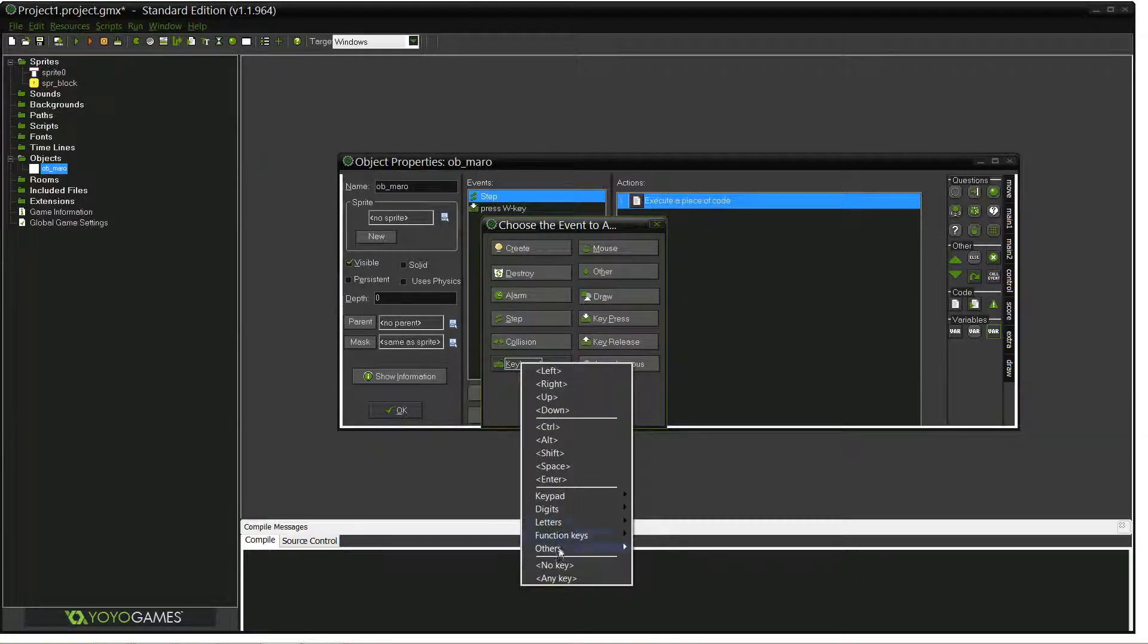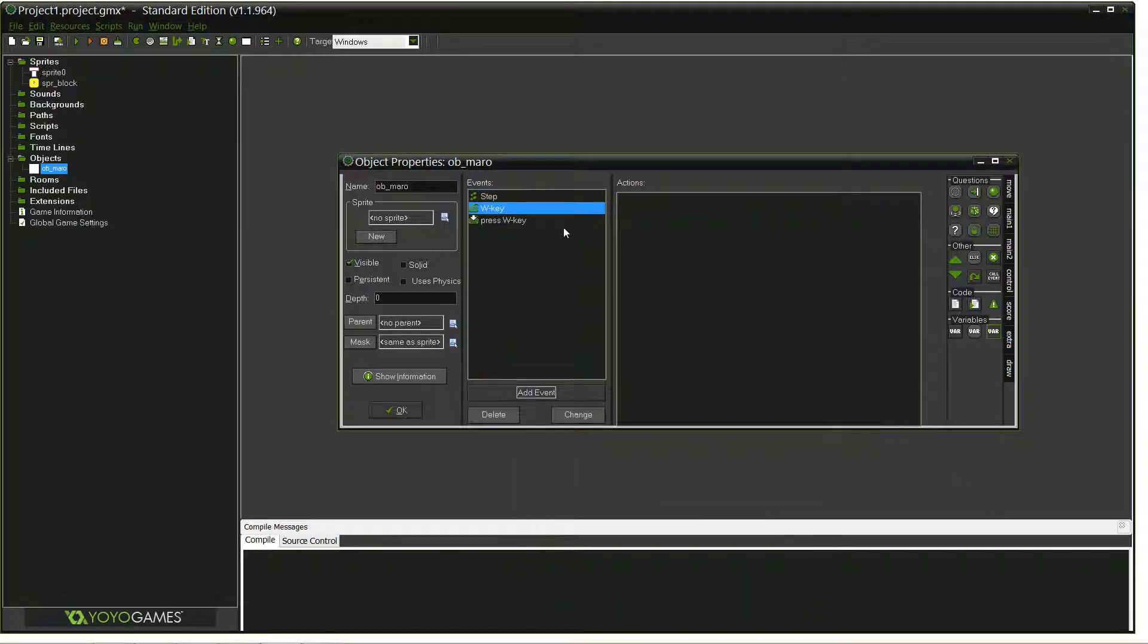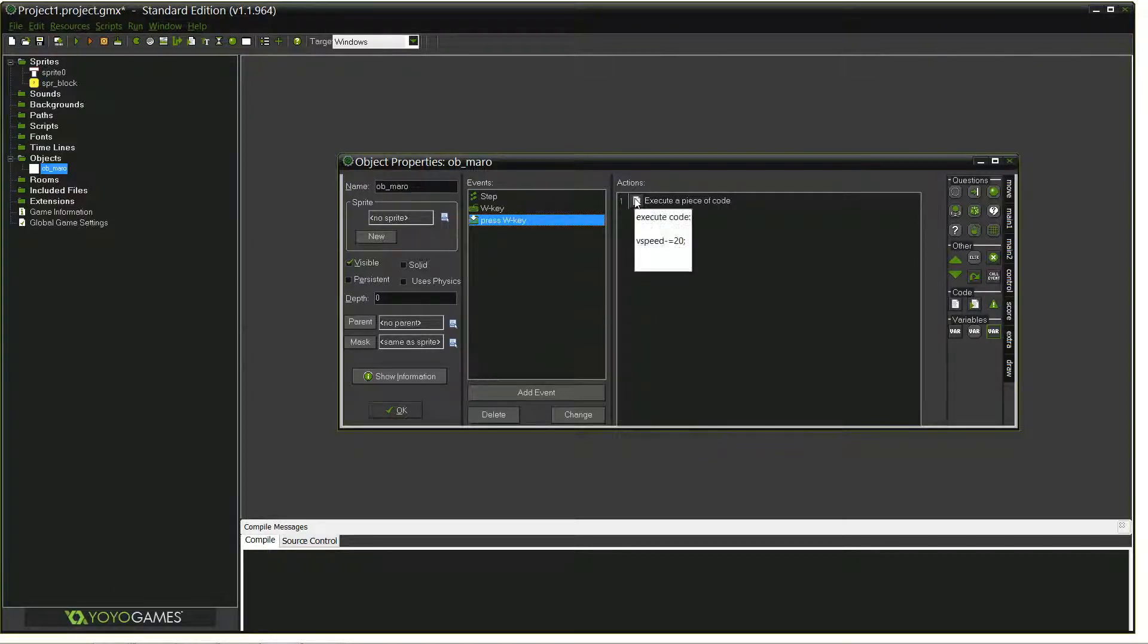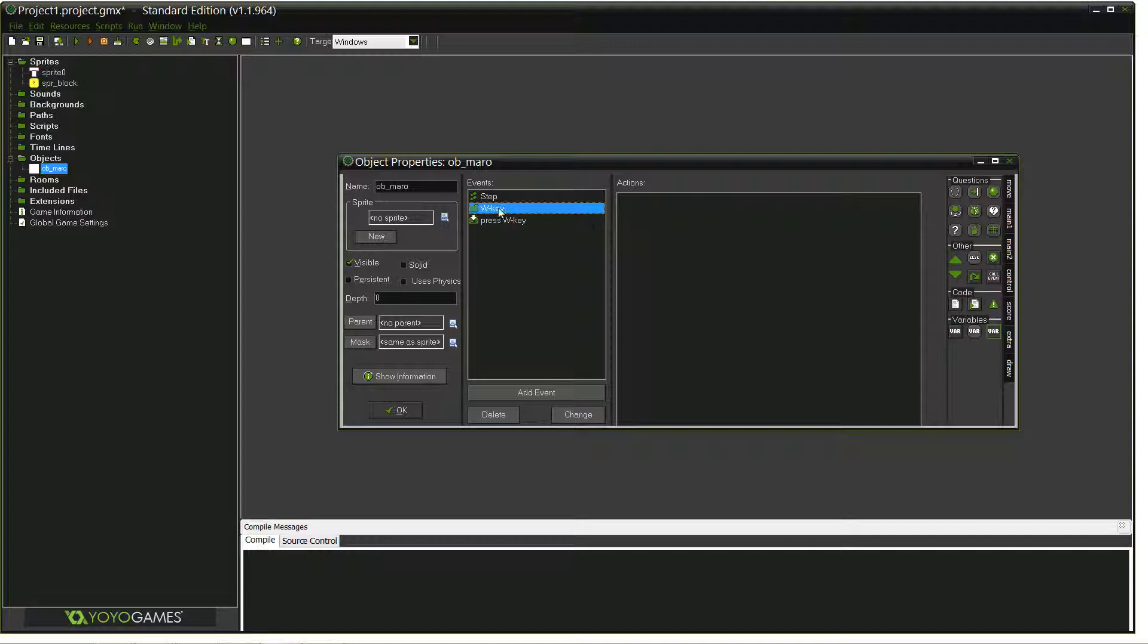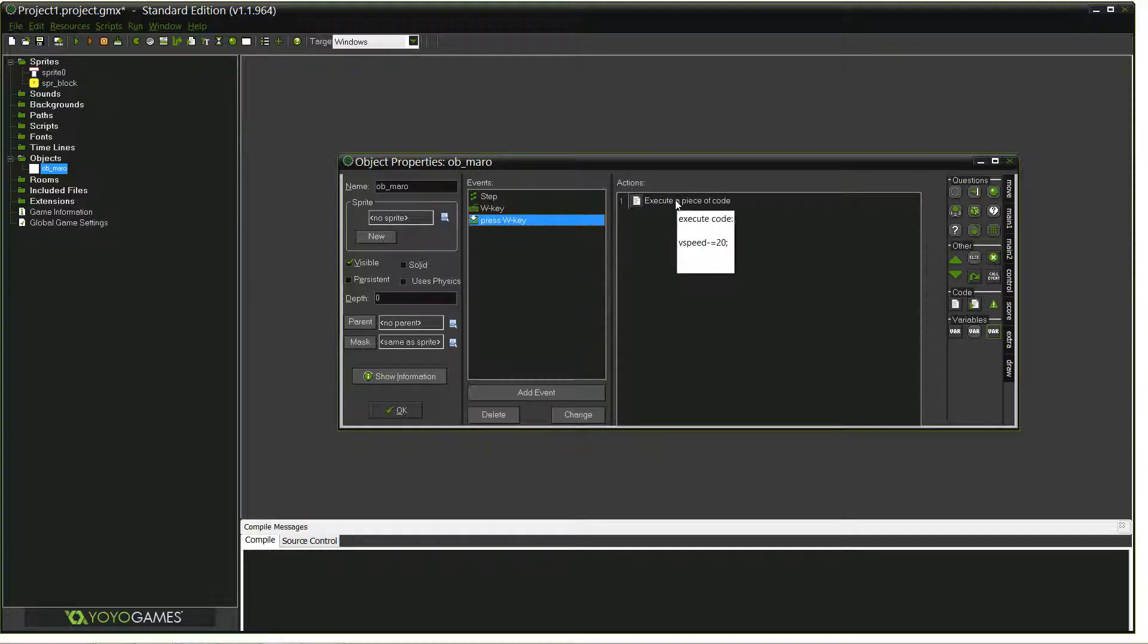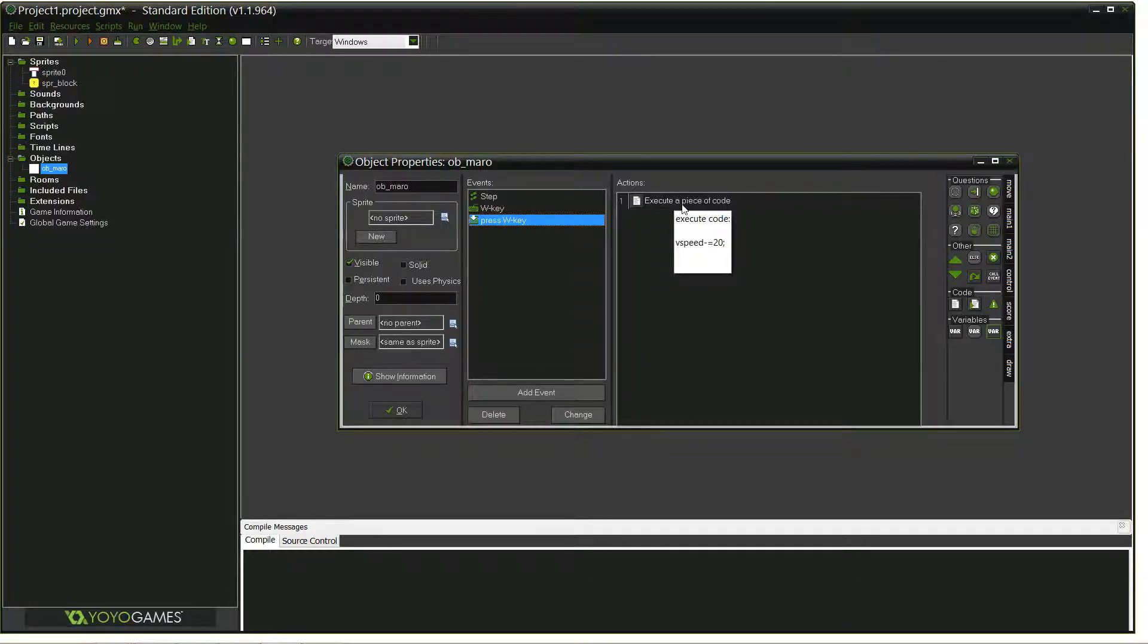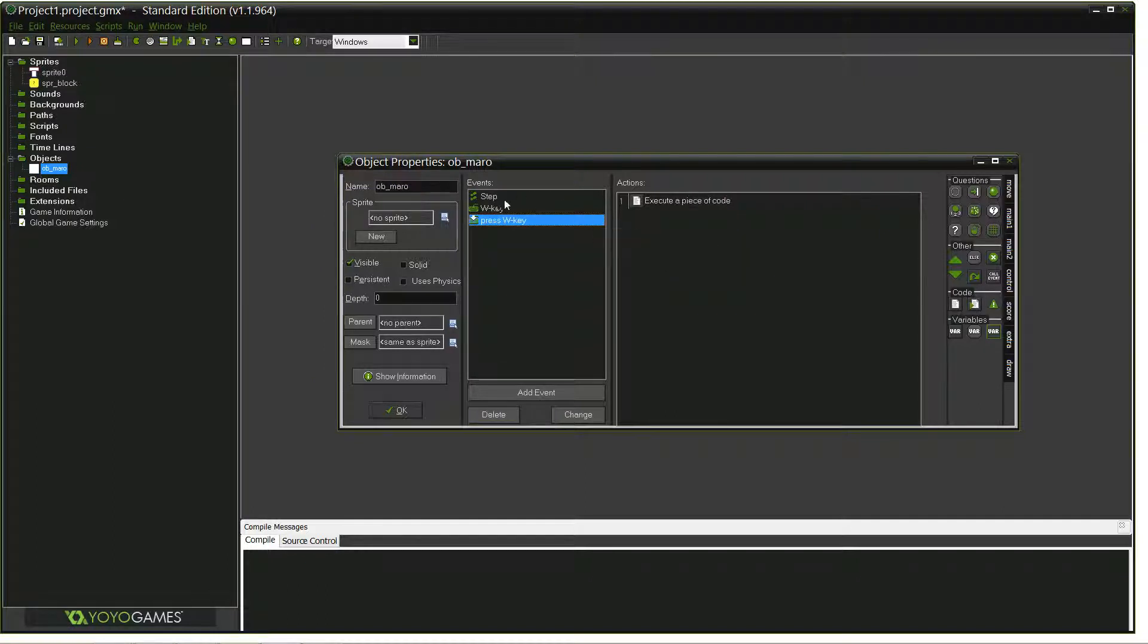So, let's do a keyboard, key press, W, and this is continuous. Press event only happens the first time you press the thing. So, at the very beginning of the jump, we want to do vSpeed minus equals 20. And actually, I'll probably just do equals negative 20, but minus equals 20. So it'll start at zero, you'll subtract 20.